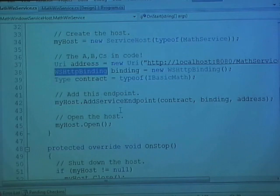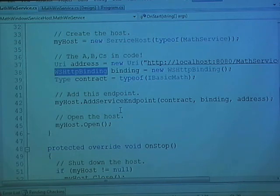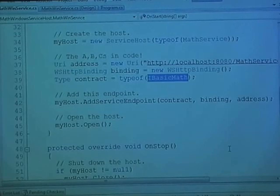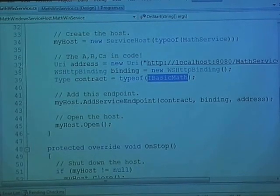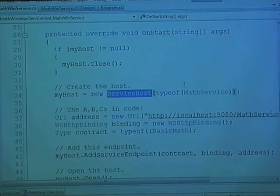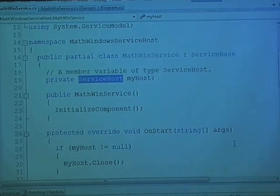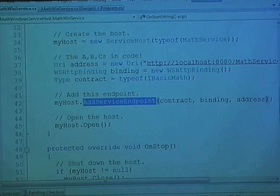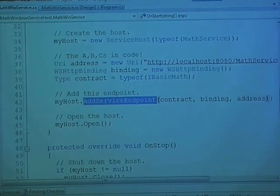Here's my B. I decided to make use of an HTTP web service binding — I could have also used a TCP binding there. And then there's my C, good old type information. So once I build these pieces up, notice how I can just use the host — a member variable of type ServiceHost — and simply add in my endpoint.